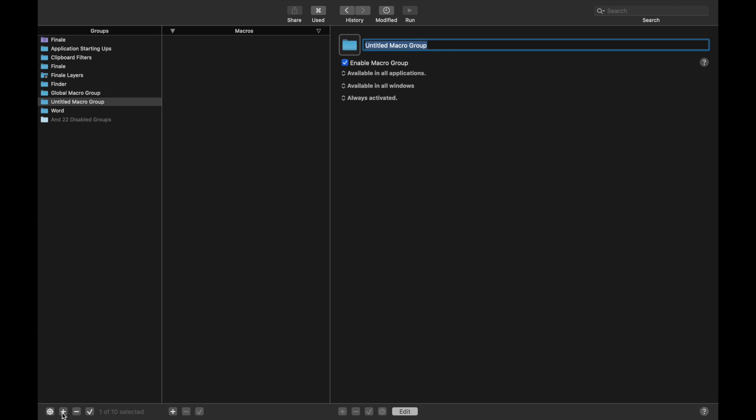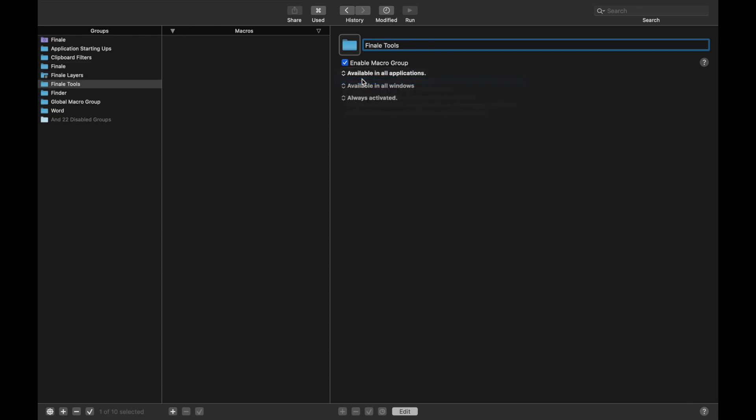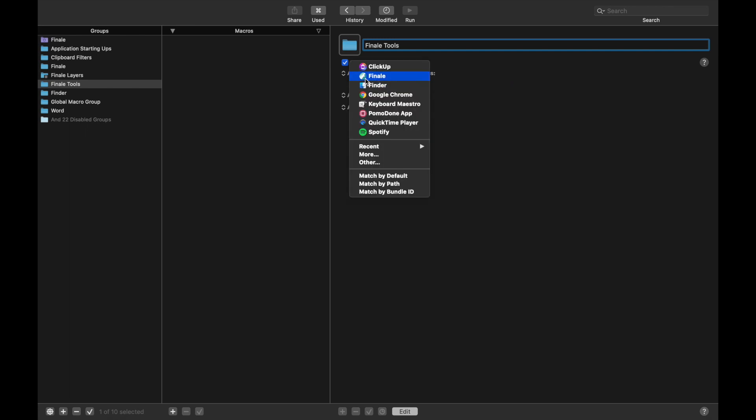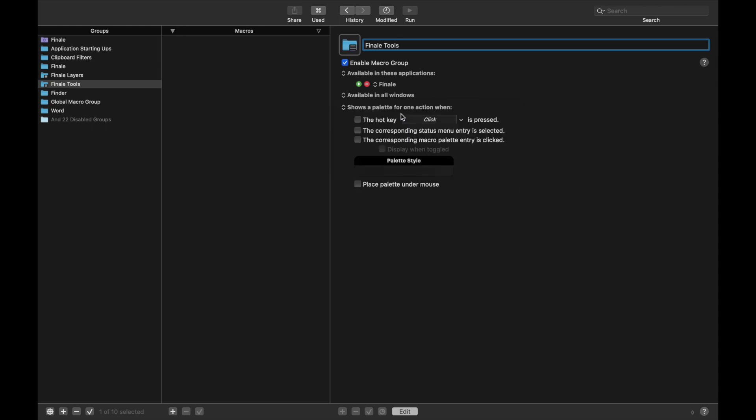And we're going to call this one Finale Tools. Enable the macro group available in all applications. Change this to only available in Finale. Always activated. We want to change this to shows palette for one action when.